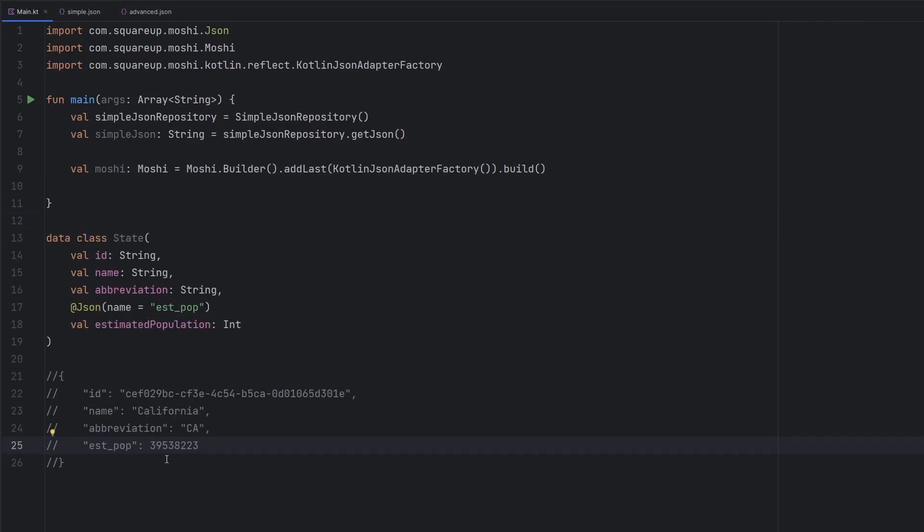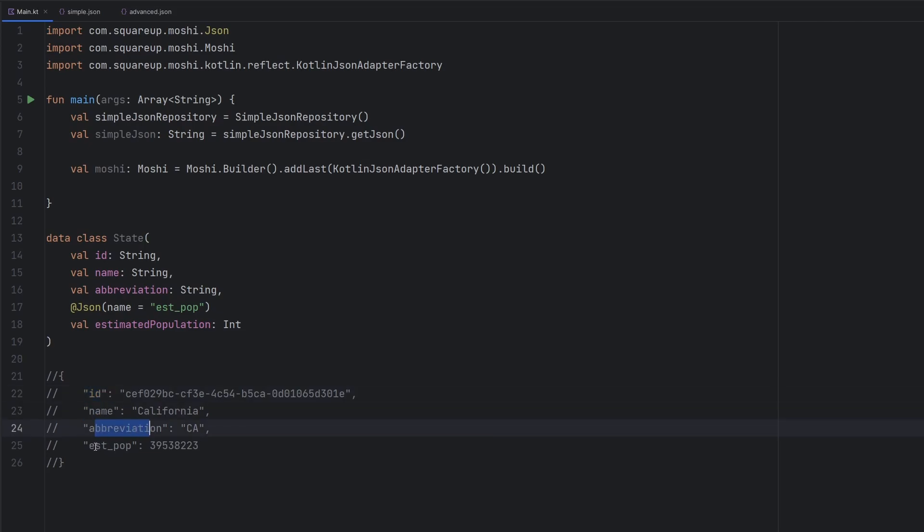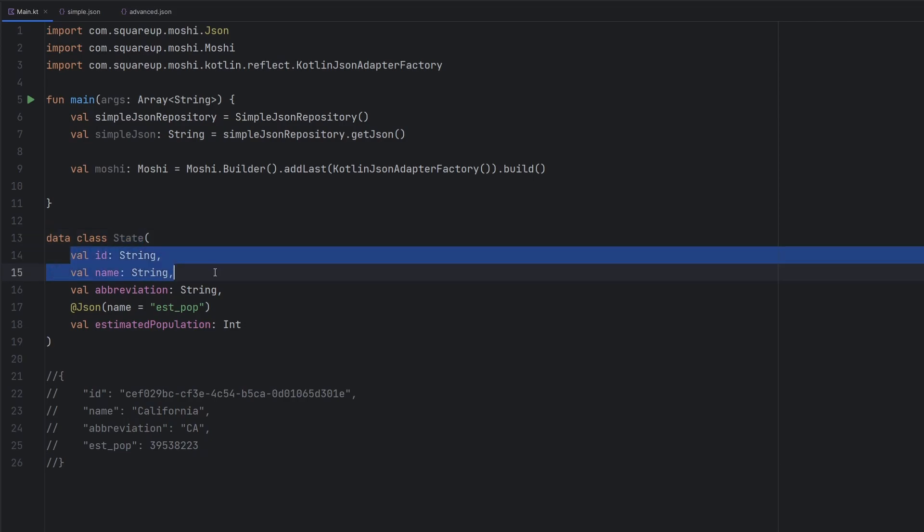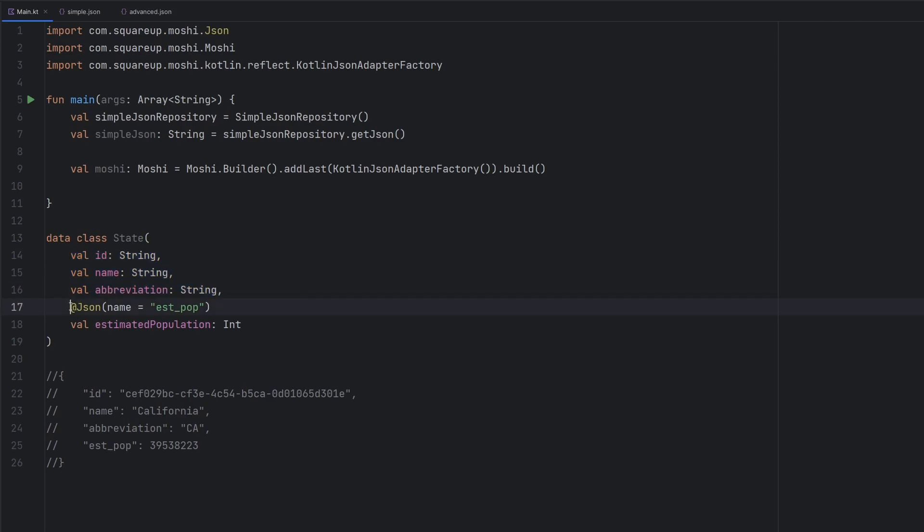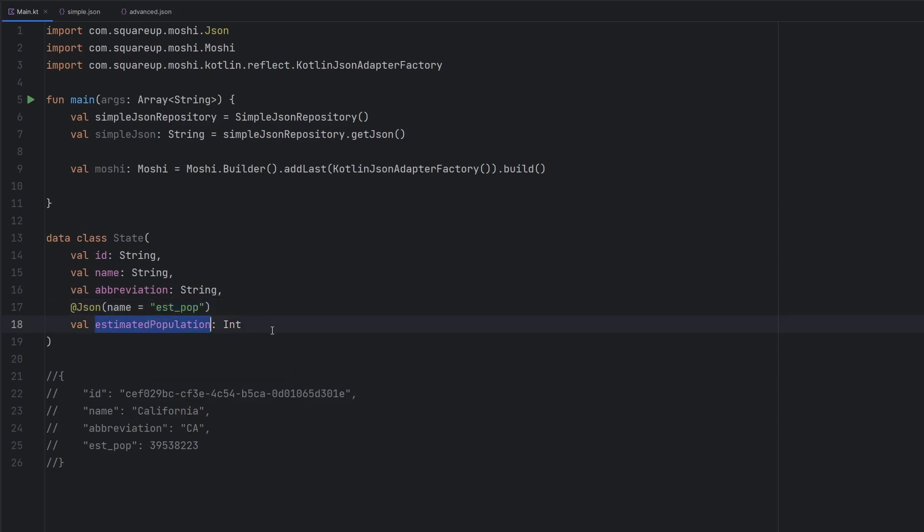So taking a look at one of those items inside of the array here, we have the ID, name, abbreviation, estimated population, and we can go ahead and just create a data class to mimic that. We'll notice here that these first three fields are exactly the way they are defined inside of the JSON, but we'll notice there's a little bit extra sugar that we need to apply to this last one.